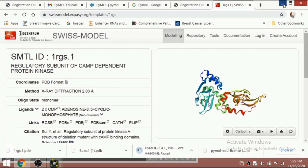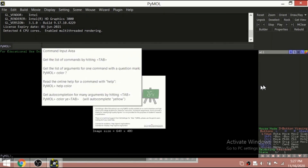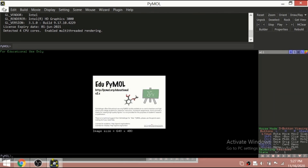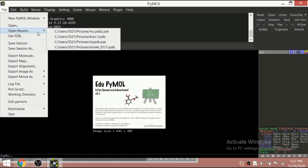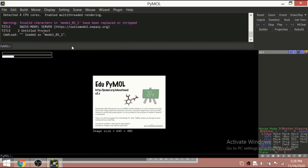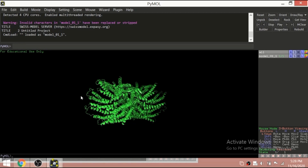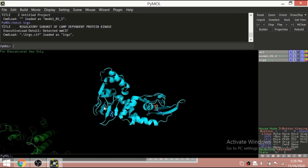There are two ways to get a protein structure into PyMOL. One is from already downloaded files — from File you can select the structure, for example model_01 zero. The other way is to fetch it directly: type 'fetch 1rgs' and it retrieves the structure automatically. So those are the two methods to load a structure.